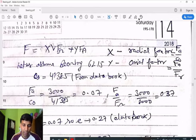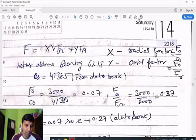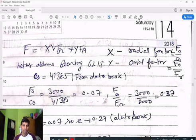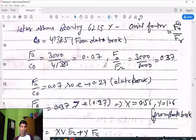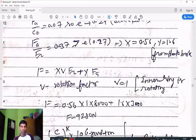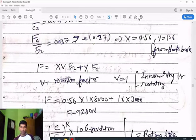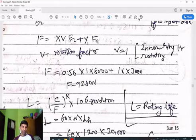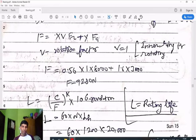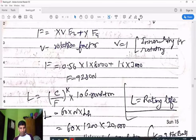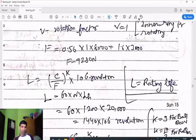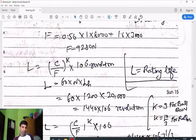Putting these values into the resultant load formula P = x·v·Fr + y·Fa, where v = 1 when the inner ring rotates, we get the resultant force. Life in million revolutions is then found by: L = 60 × n × L_h, where n = 1200 rpm and L_h = 20,000 hours, giving L = 1440 × 10^6 revolutions.